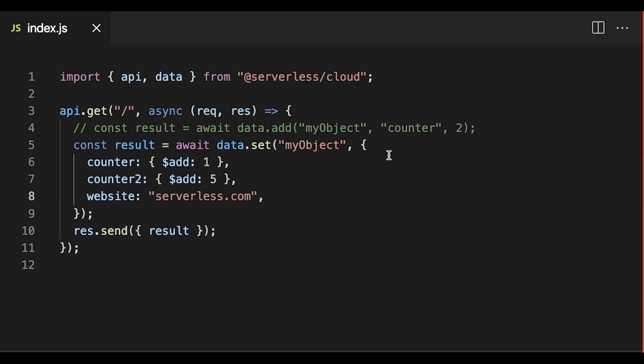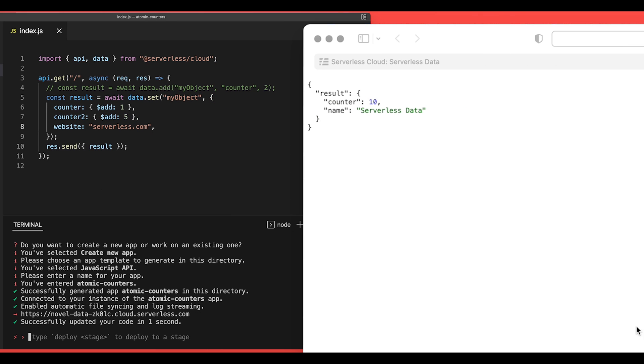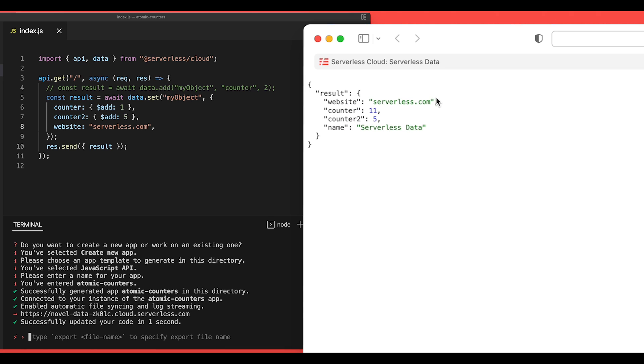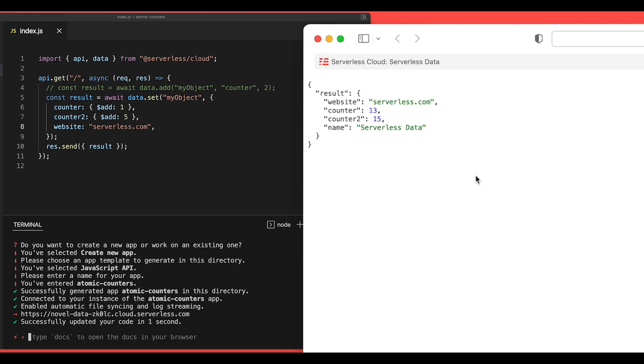Okay, so now we'll save this. It will automatically update and deploy and when we refresh our browser, we'll see that we get the website property merged into our object. The name serverless data is still there and then we have a counter of 11 and a counter 2 of 5. And when I refresh this, you'll see that the counters keep incrementing and these are 100% atomic.